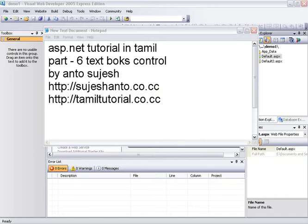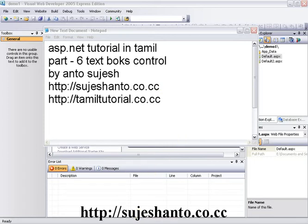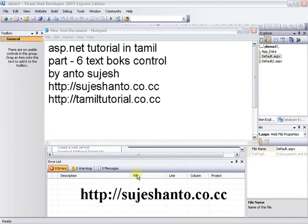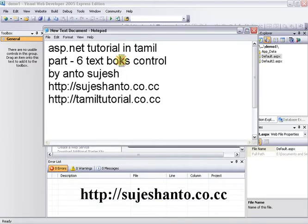Hello friends, this is Santo, and this is a part 6 video tutorial on TextBox controls. This is a simple control, and this is a .cs file to explain, so this will be interesting.